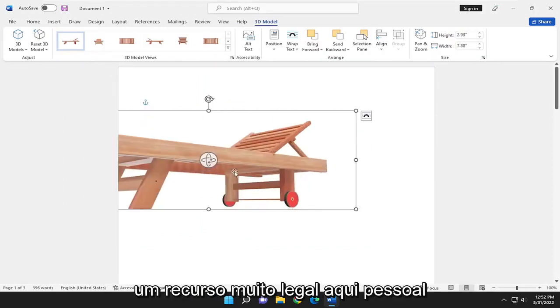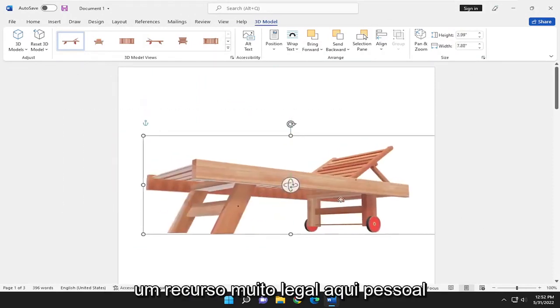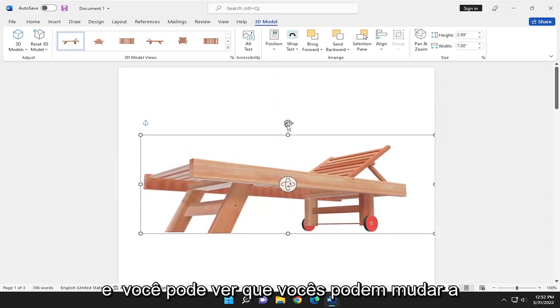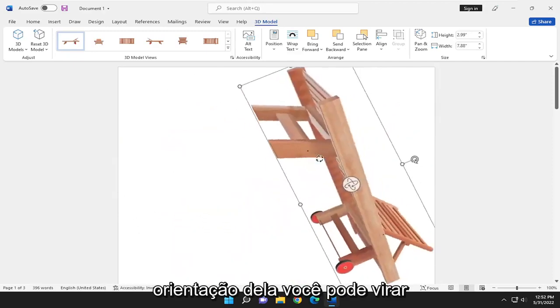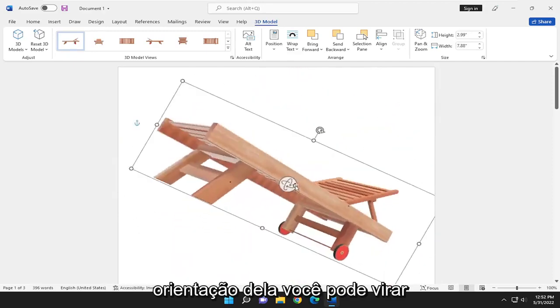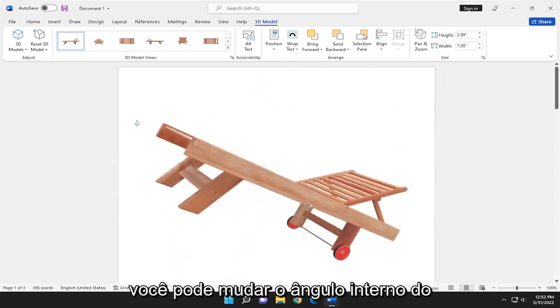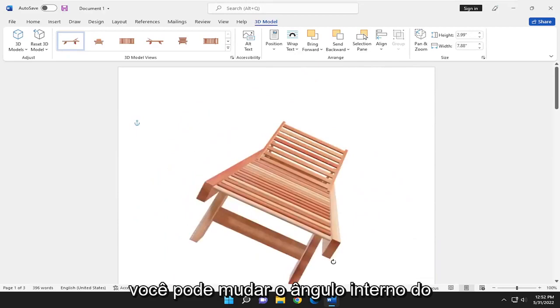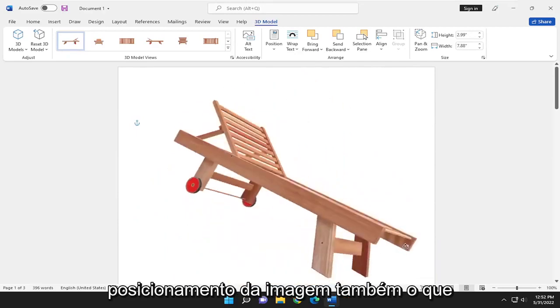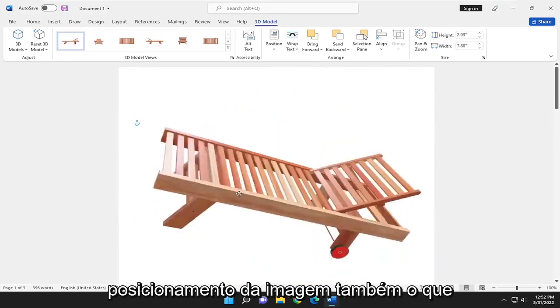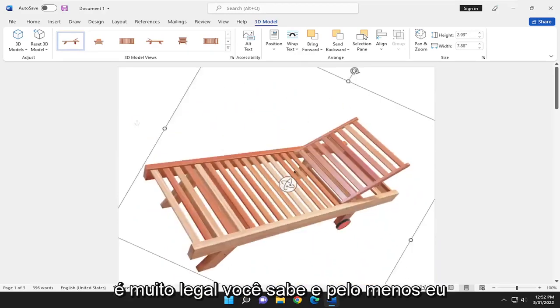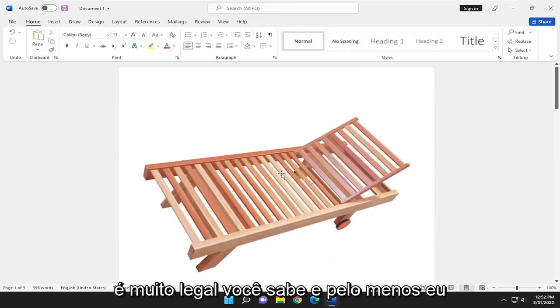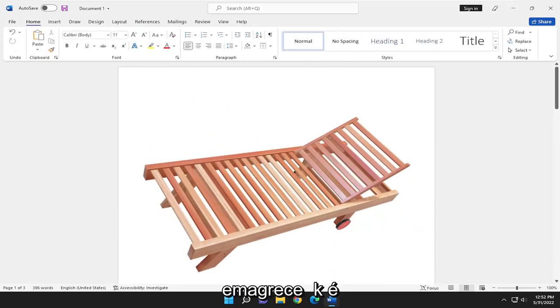So pretty neat feature here. And you can see you can change the orientation of it. You can flip it around. You can change the interior angle of the positioning of the image as well, which is pretty cool.